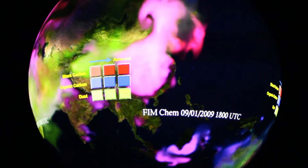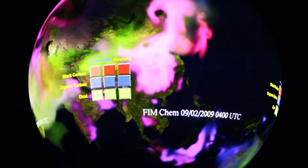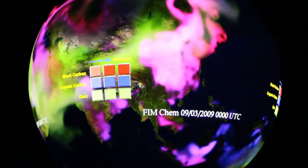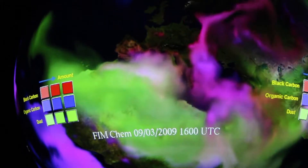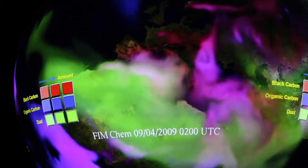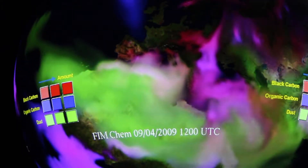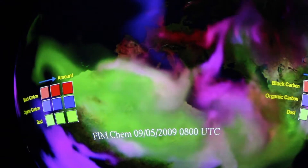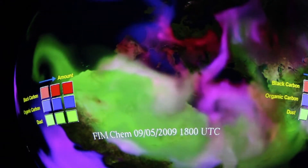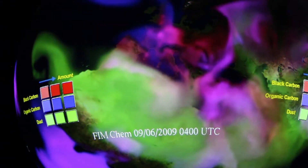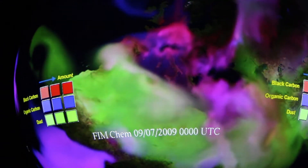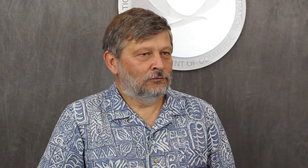Red would be black carbon, blue would be organic carbon, and dust would be green. If there's a lot of black carbon and organic carbon, and maybe even dust, then the colors add up to white — it just means there's a lot of it.